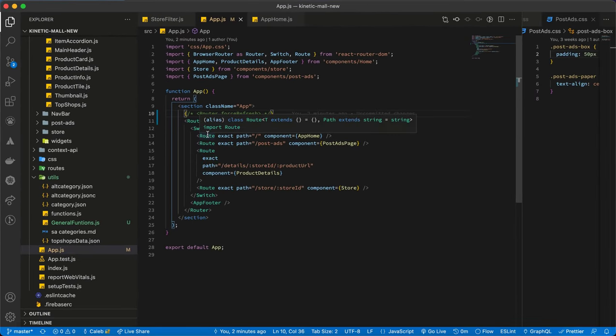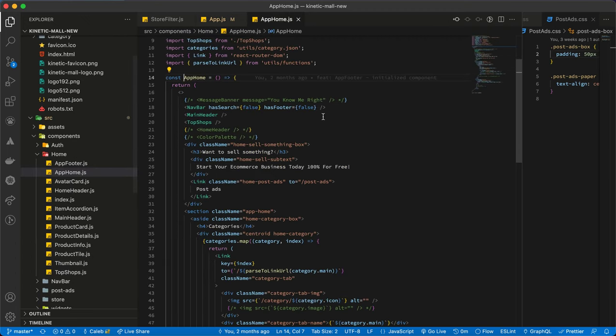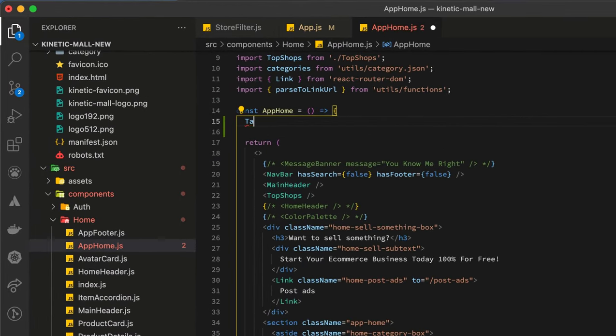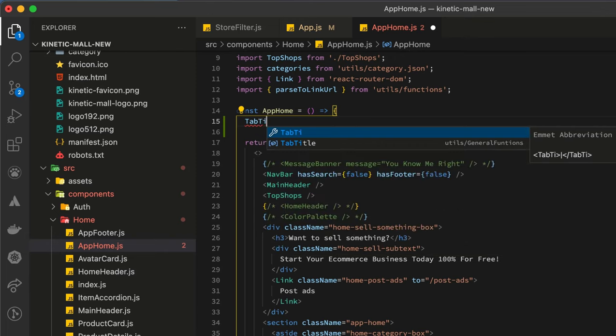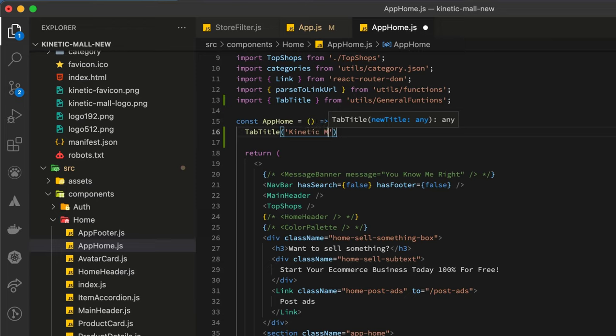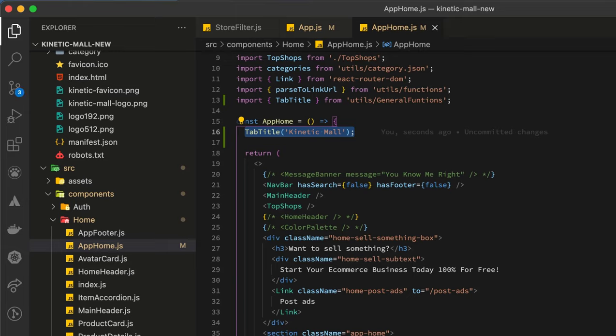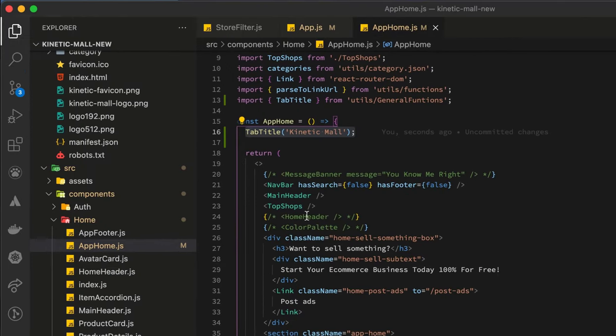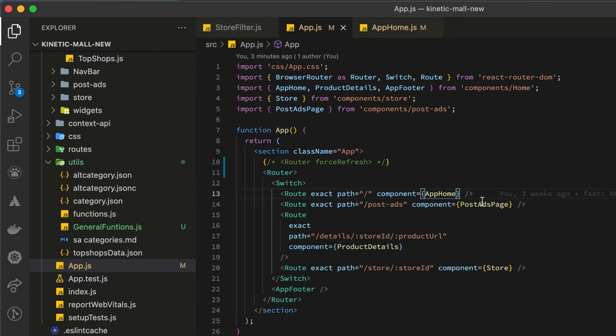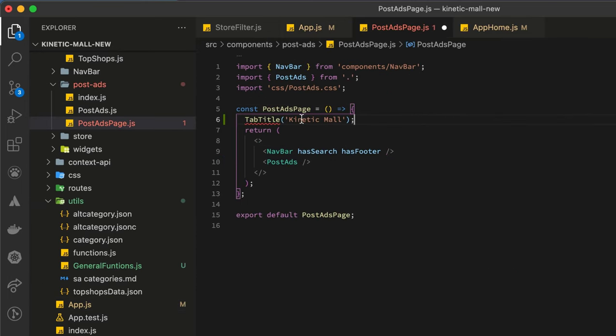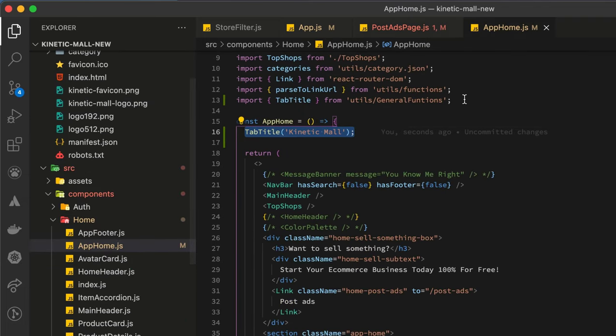Over here you realize we have one, two, three, four routes. So when the app routes is in the home component, I would like to call the tab title to rename it. So we need to get it imported. I would like to keep it as Kinetic Mode. I'm doing this because for routes to other pages that have modified, we'll keep the default title. So inside the post ad page, keep it as post ad hyphen Kinetic Mode.